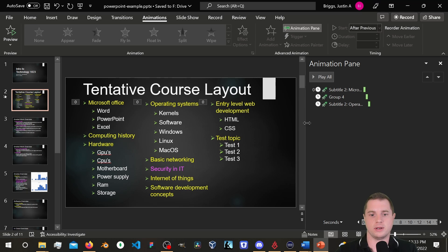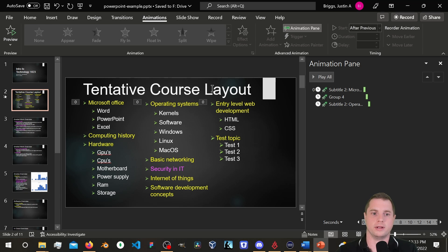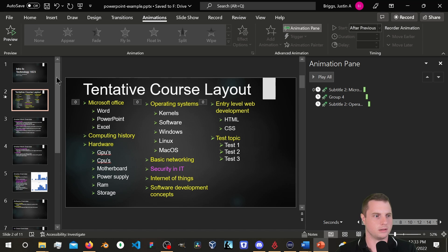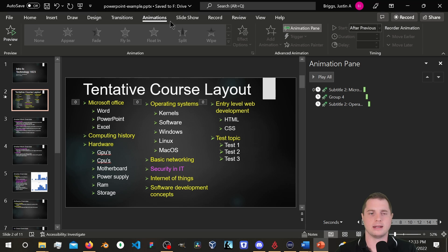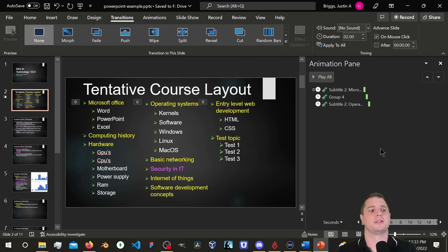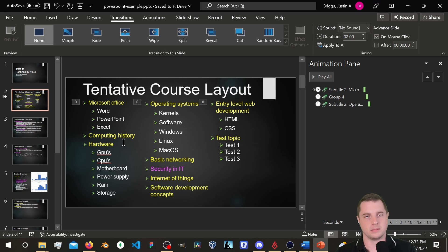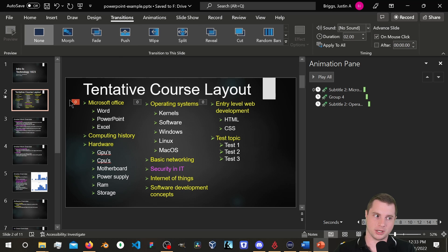That was a quick overview of animations. I'm not doing this hyper-thoroughly because you'll need to Google things anyway, and most of you have been exposed to this before. Now the last thing we need to cover is transitions. Transitions and animations are basically the same, except transitions happen between slides, while animations are between objects.